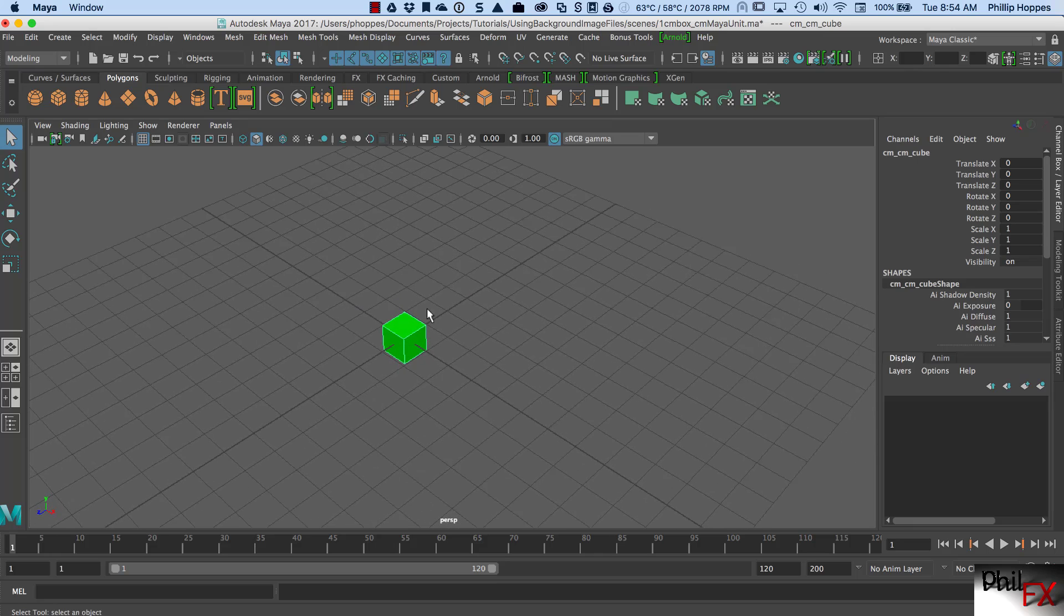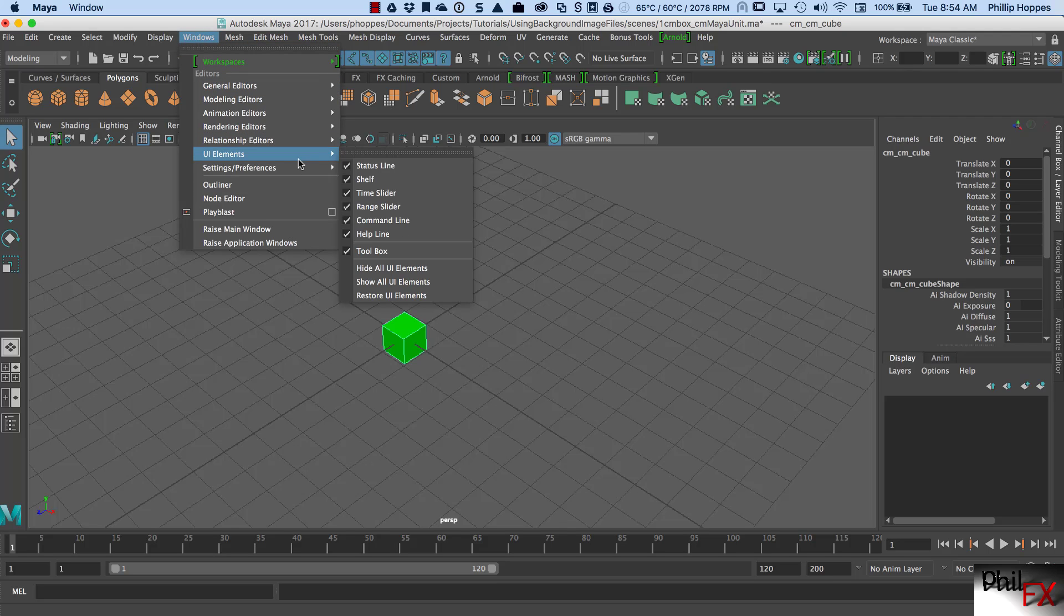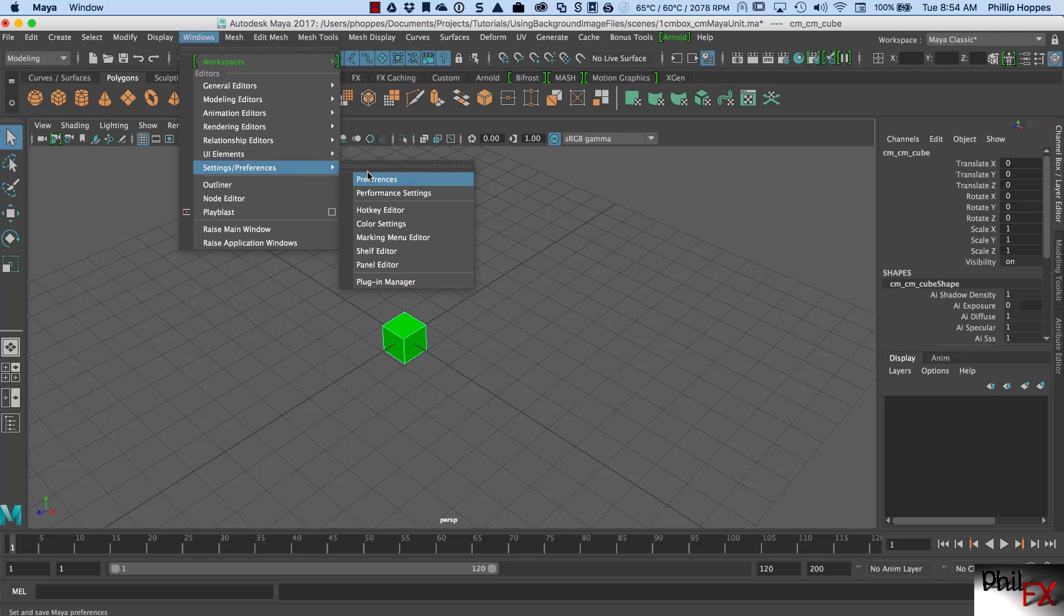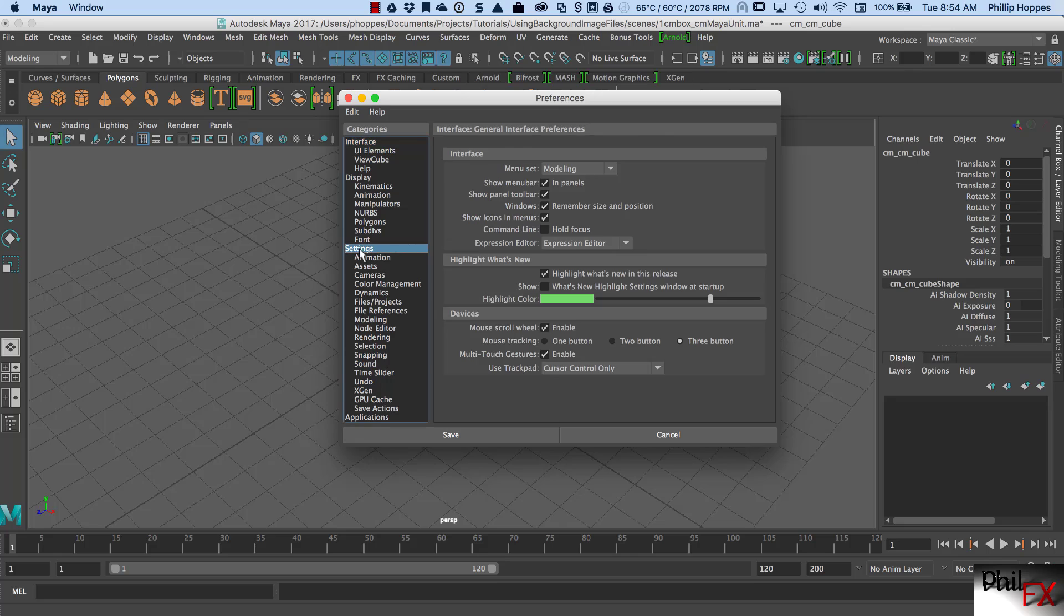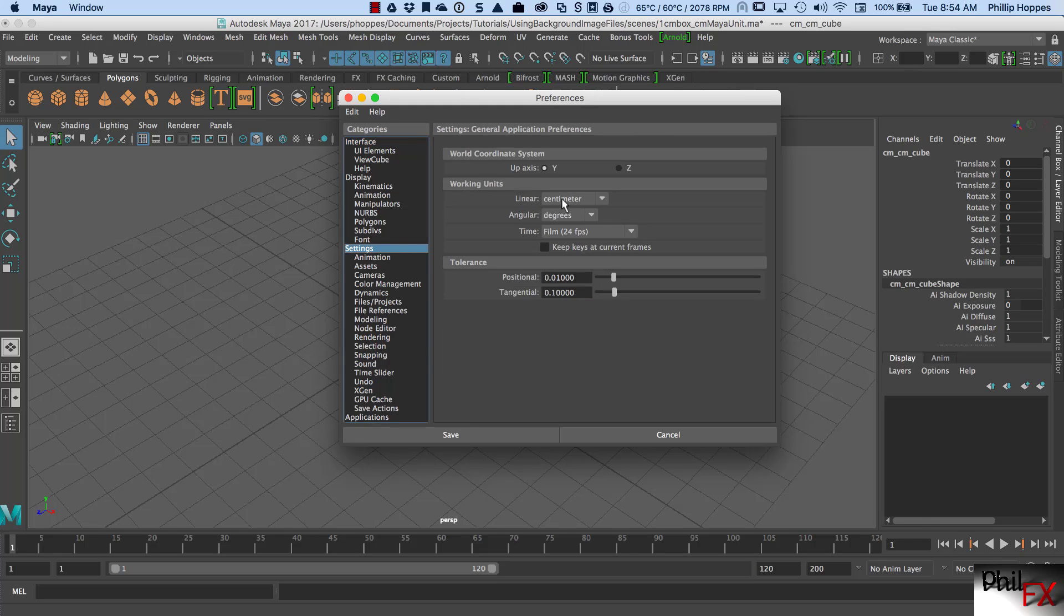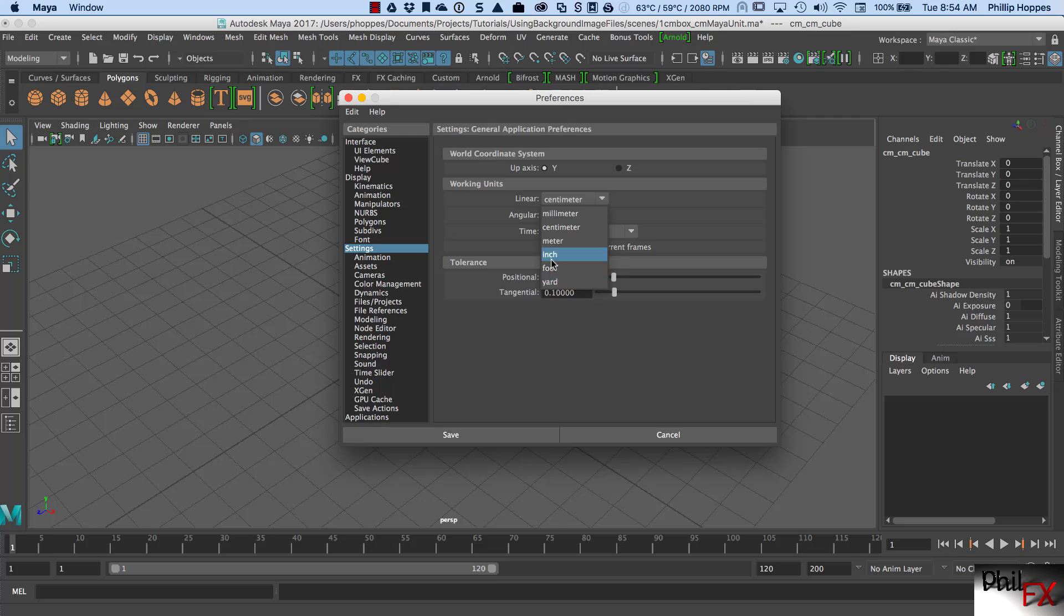Well, what's a Maya unit? Well, if we go into settings and preferences, and if I go down to settings, right here, the working units, they're linear, and the Maya unit at the moment represents a centimeter. All right? You can see we can change that. We can make it a millimeter, a meter, an inch, a foot, and a yard. So you can work in metrics, or you can work with American dimensions.